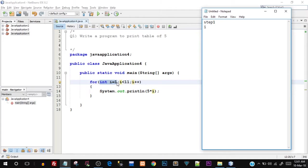This int i variable only exists inside the for loop. So for step one, i equals to 1. The condition was i less than 11. Is i less than 11? Yes, because i is 1 — so the condition was true.